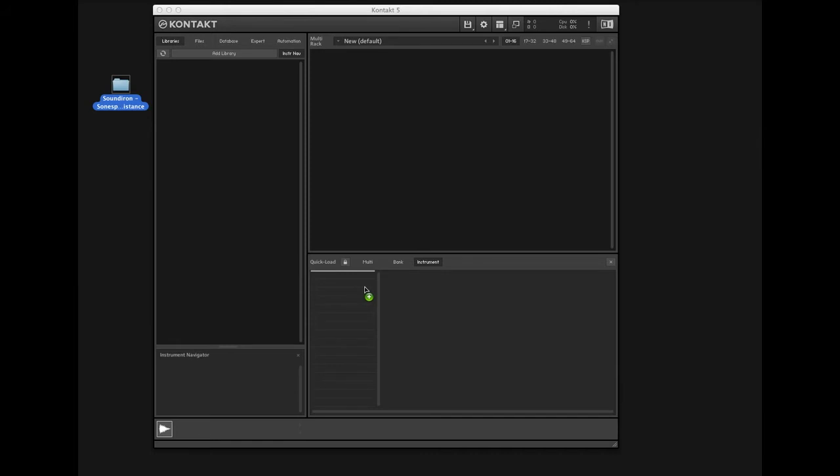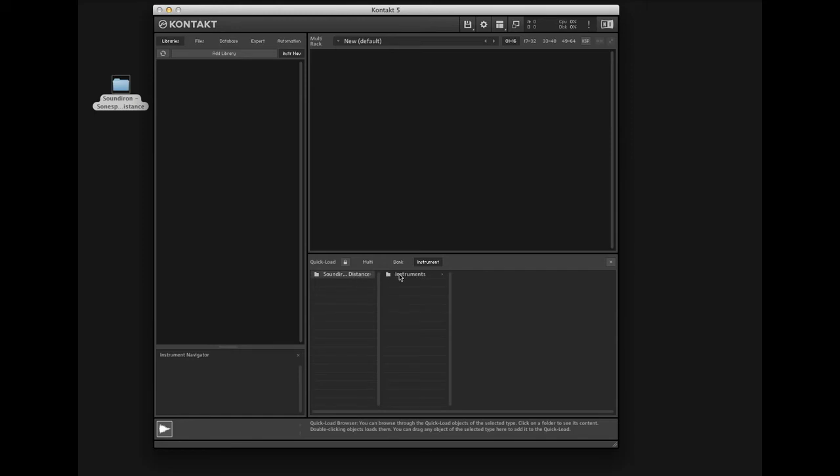Once the library loads, you can click on it and see the containing folders. These will house your instruments and presets.